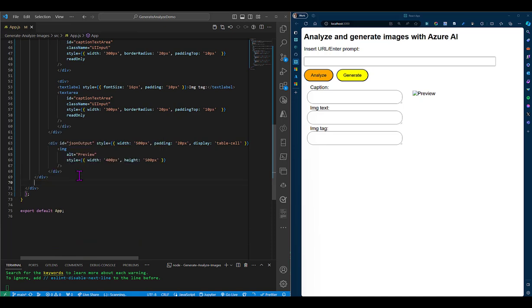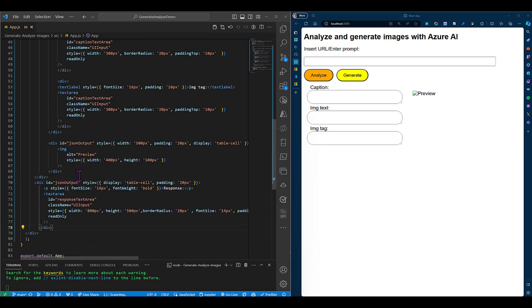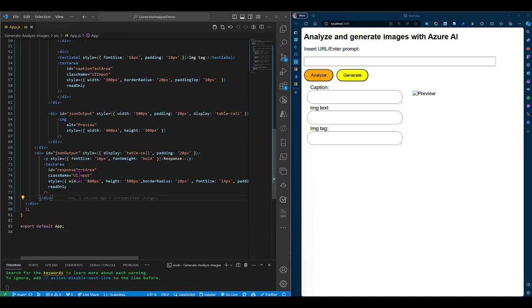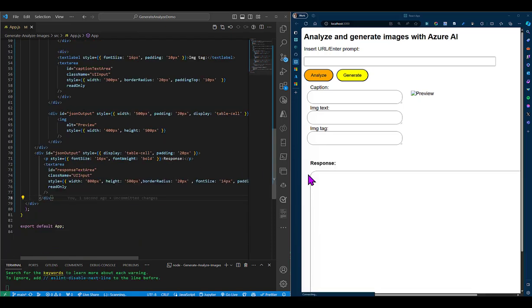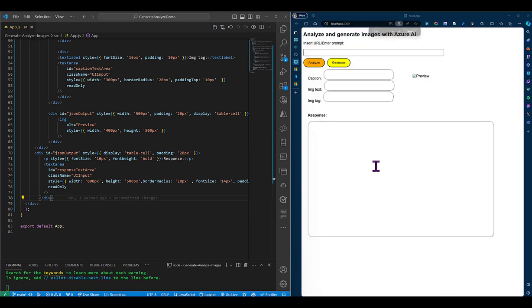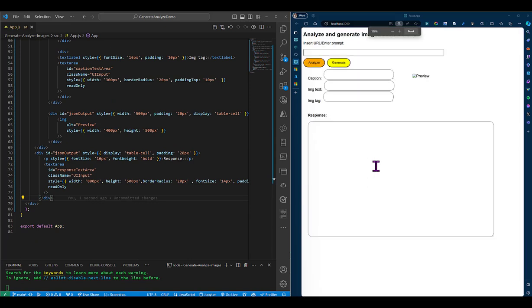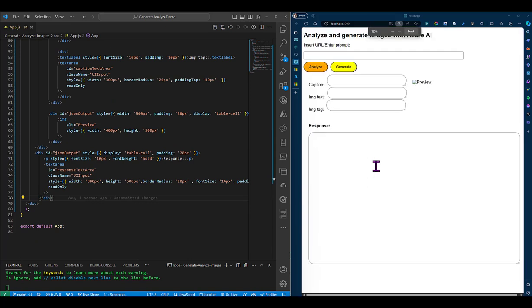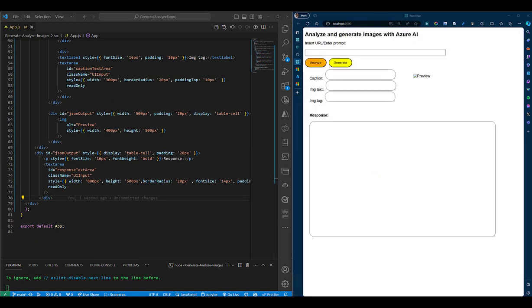One will display the response that we get from the computer vision API, and one will preview the image that we generate. Then down below, we'll have a text area component that will hold the JSON output that we get from the APIs for us to analyze and understand more. So our UI components are ready, but they're still just decorations on the screen. Let's add some functionalities to them.